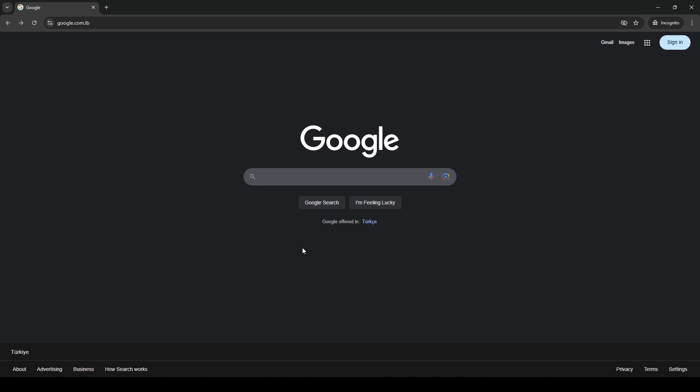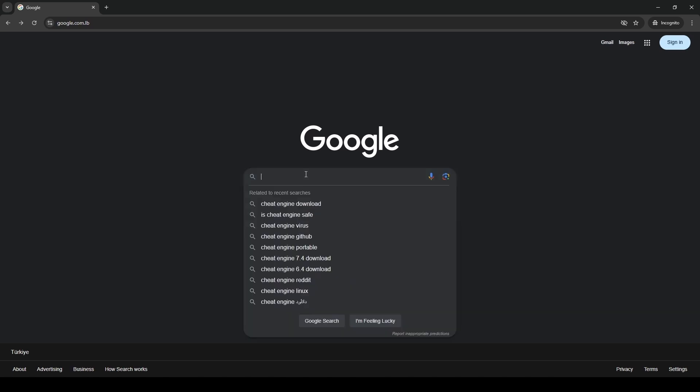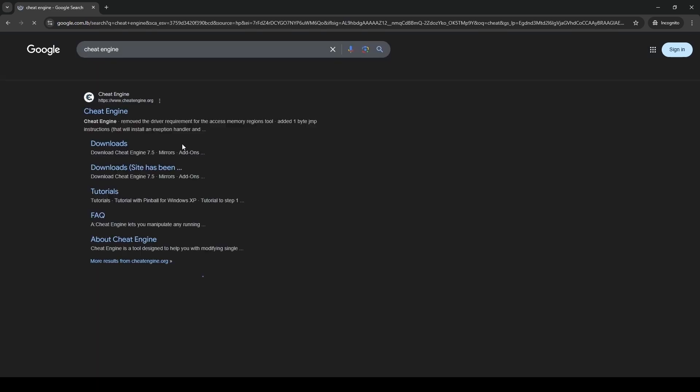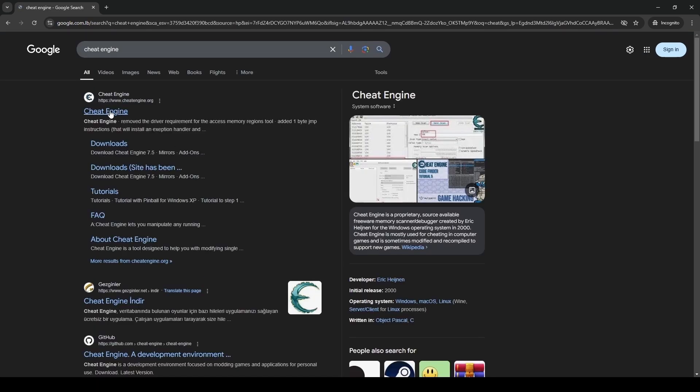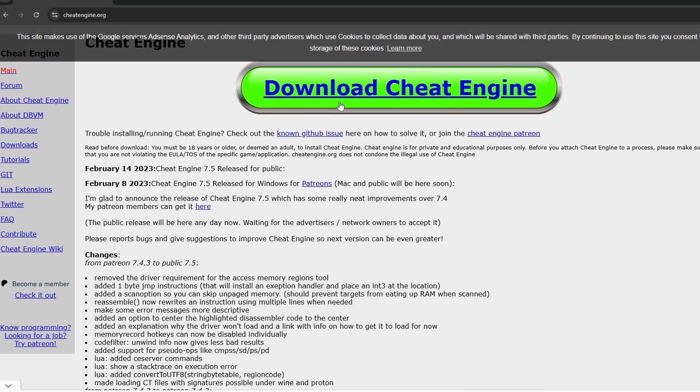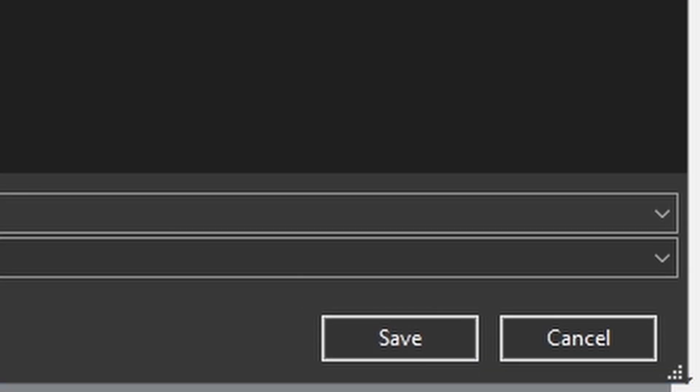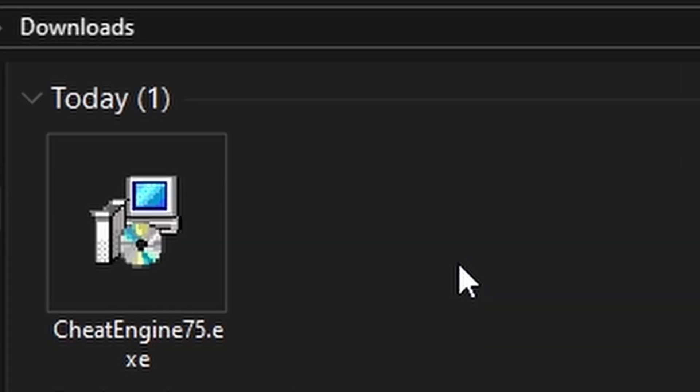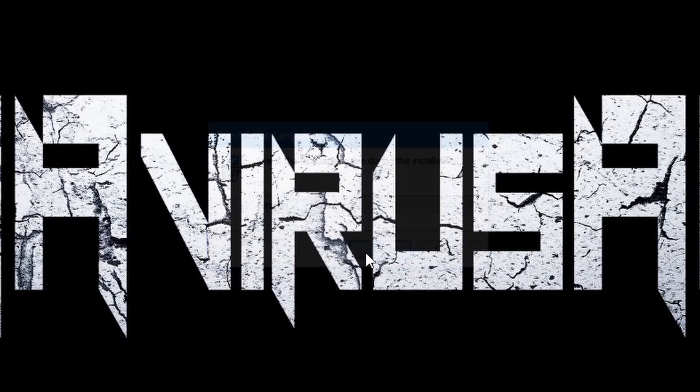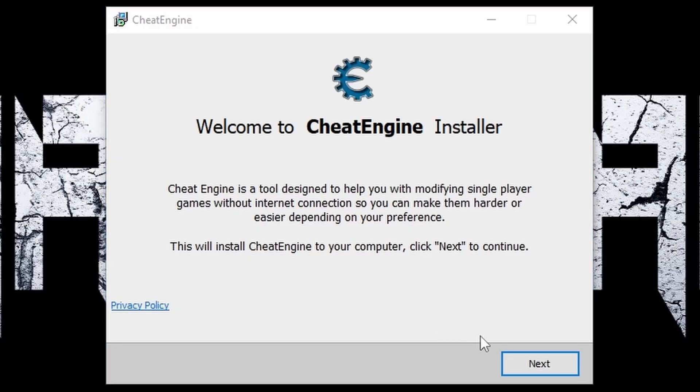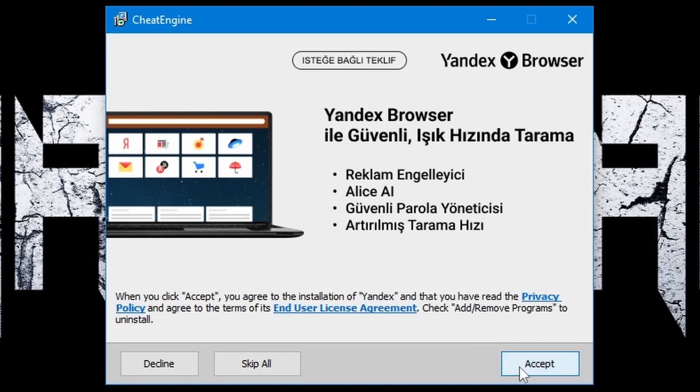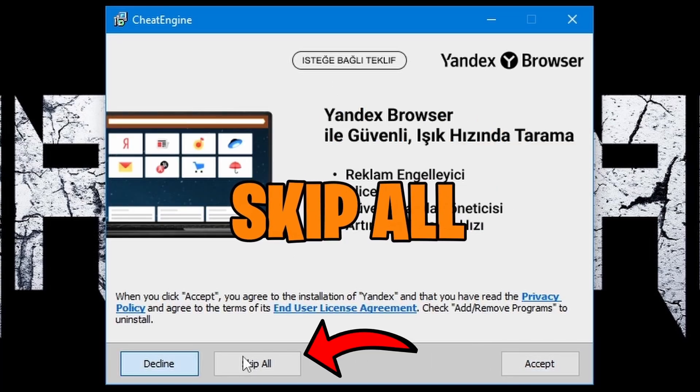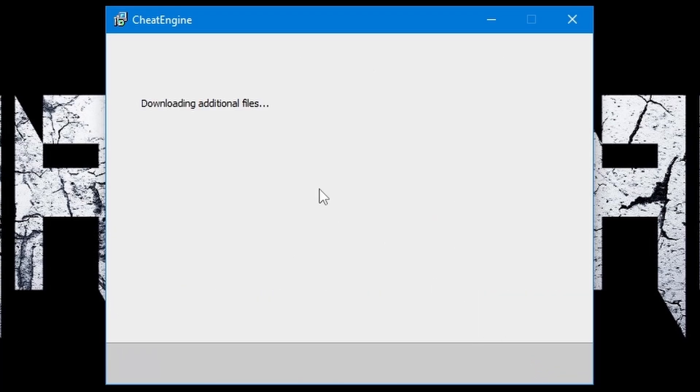First, go and download Cheat Engine. Go to this website, press on download, and save it. After downloading, double-click on it, press OK, press next, and accept.